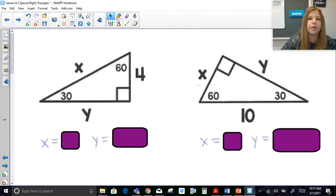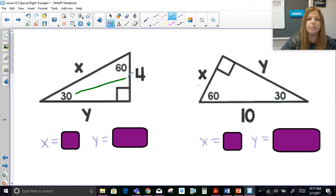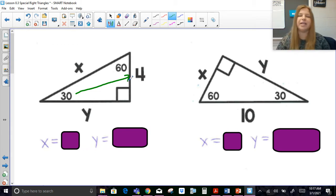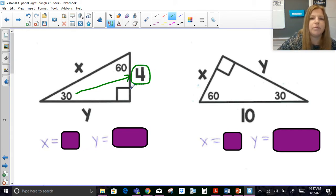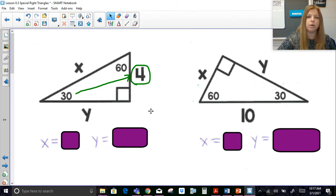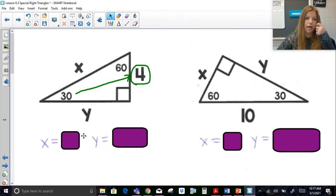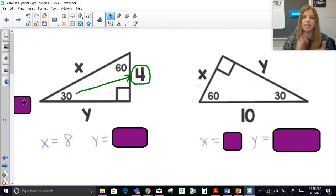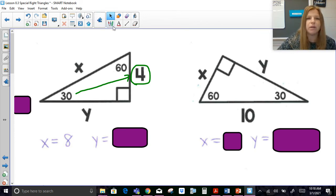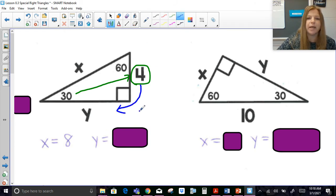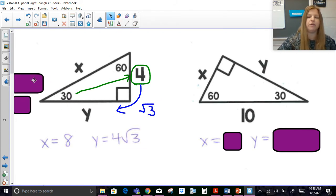The side opposite the 30° really controls everything. If I give you the side opposite the 30° as 4, then the hypotenuse — the side opposite the 90° — is just double it: 8. And Y, the longer leg, is the side opposite the 60°, so I multiply 4 by √3 to get 4√3.